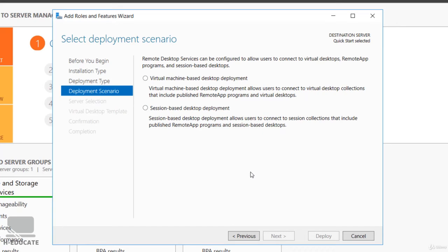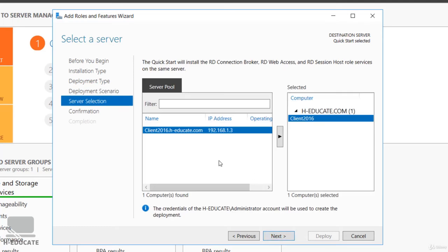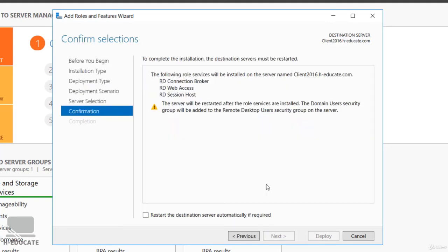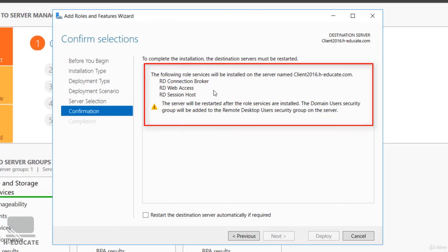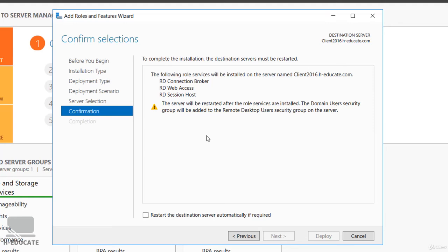Here we can select between Virtual Machine-based Desktop Deployment and Session-based Desktop Deployment. Since this course focuses on Remote Desktop sessions and applications and not virtual desktops — which is related to Hyper-V and desktop virtualization and may be covered in a separate course — select Session-based and click Next. Here you can see the server name where this installation will run, just click Next. You can notice the following role services will be installed on this server.